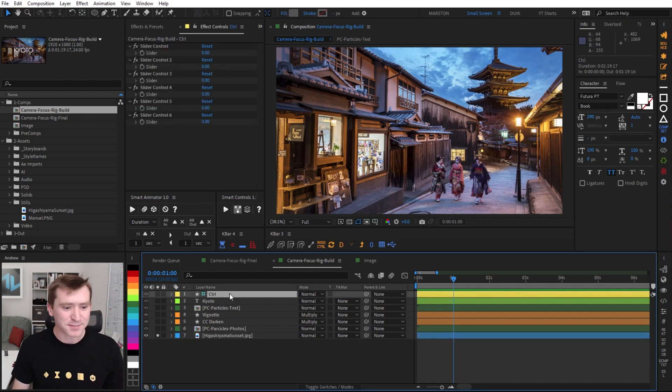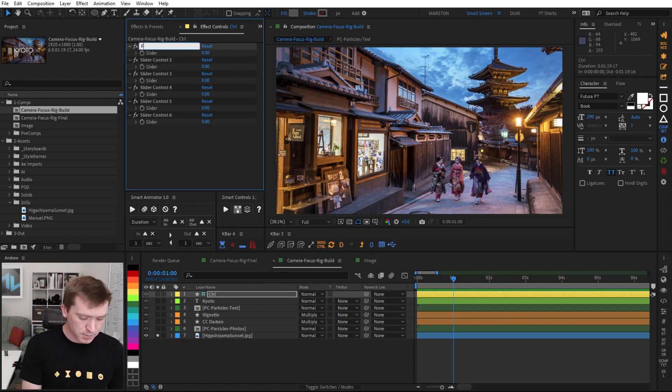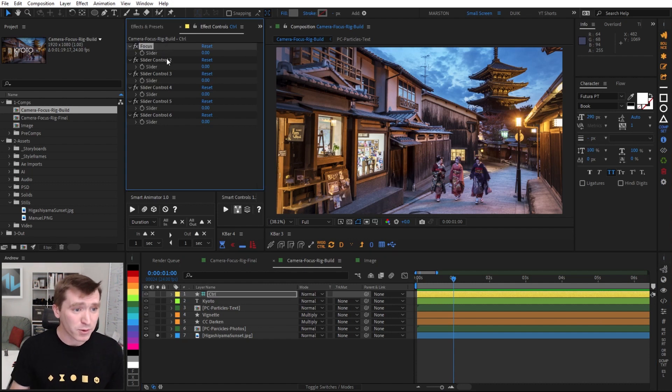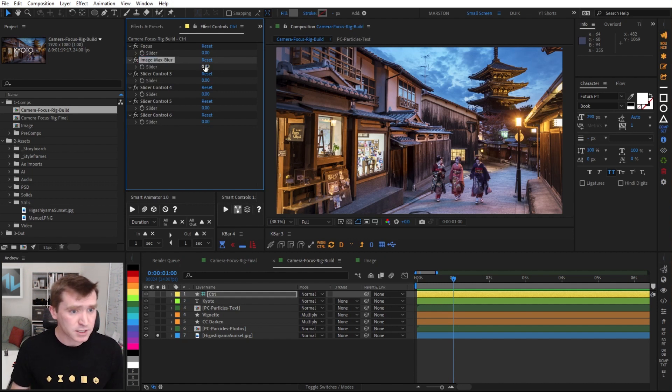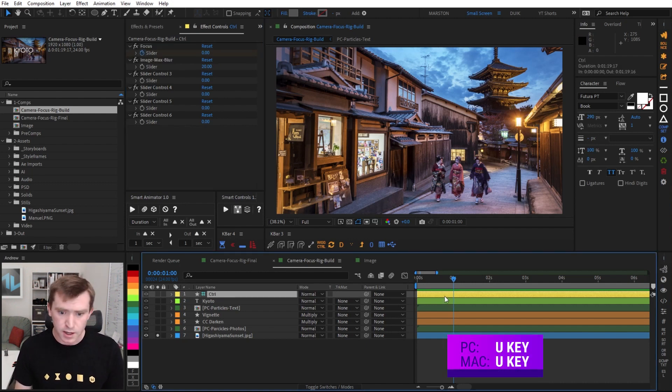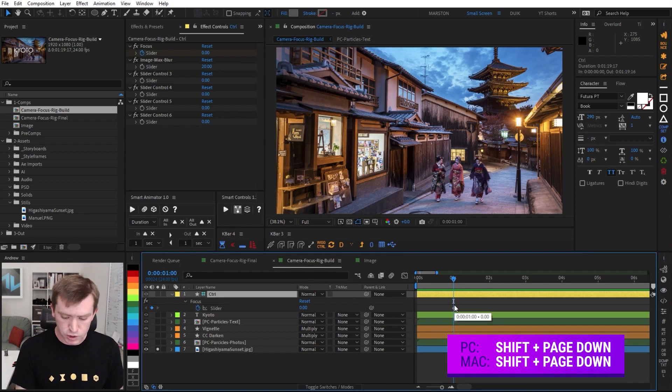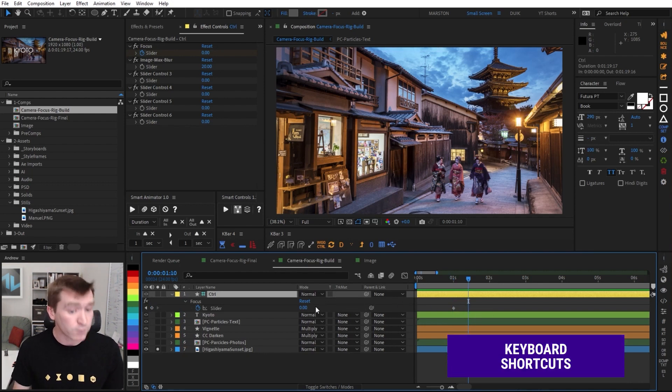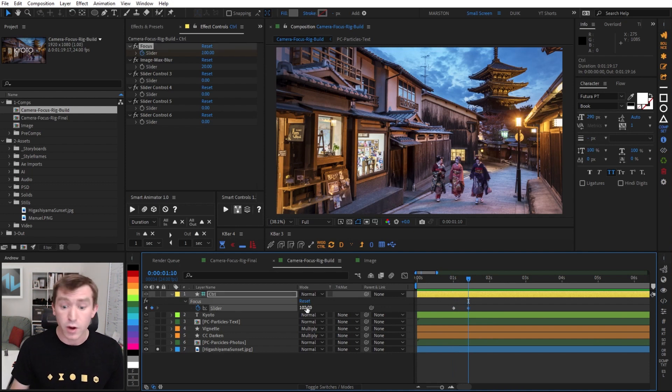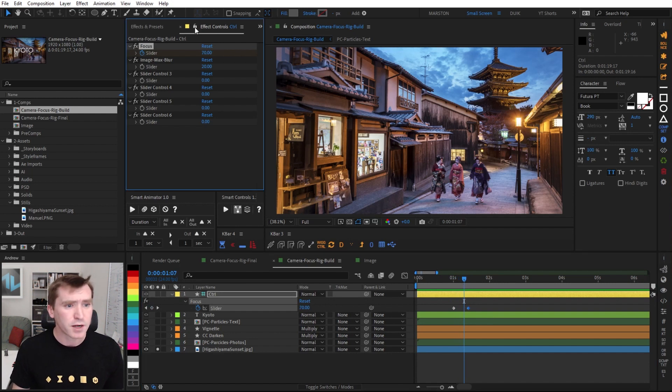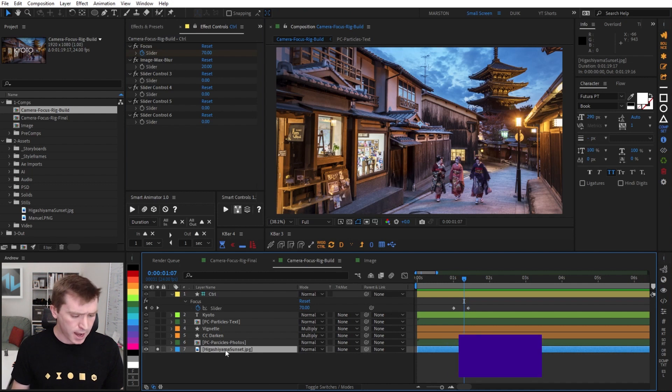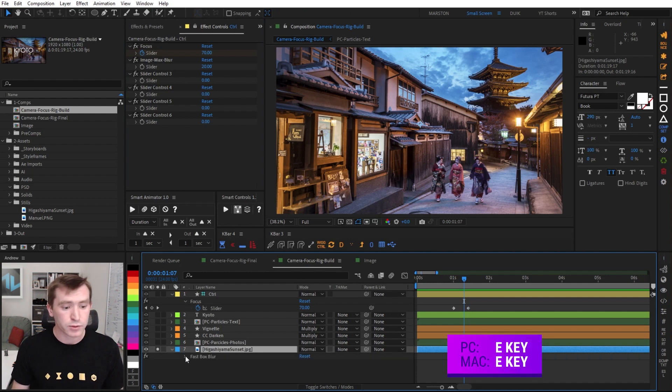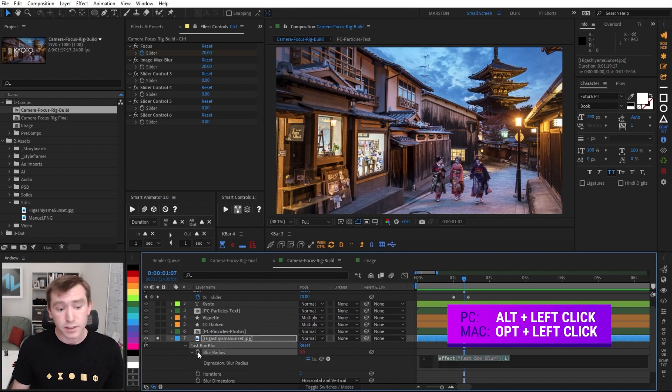On the control layer, I'm going to rename our top two sliders. The first one is going to be focus and then image max blur. And I'm going to set the max blur to 20. And then I'm going to set a keyframe on the focus slider at zero and then hit U on our keyboard to reveal our keyframes and then shift page down to move 10 frames into the future. And I'm going to set the value of that focus slider to 100. So now our focus slider animates from zero to 100.